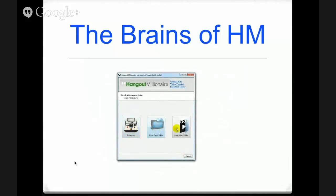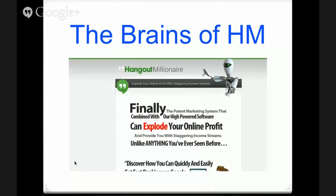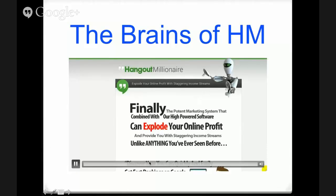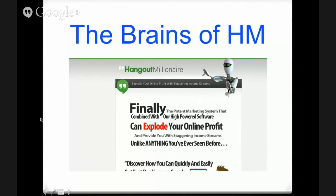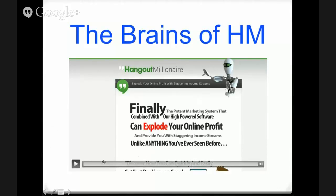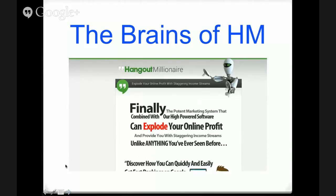And what's important about that PDF is, of course, we can share that PDF on all the document sharing sites and get another tier of awesome powerful links back to your hangout video, back to your Blogger blog, back to your Tumblr.